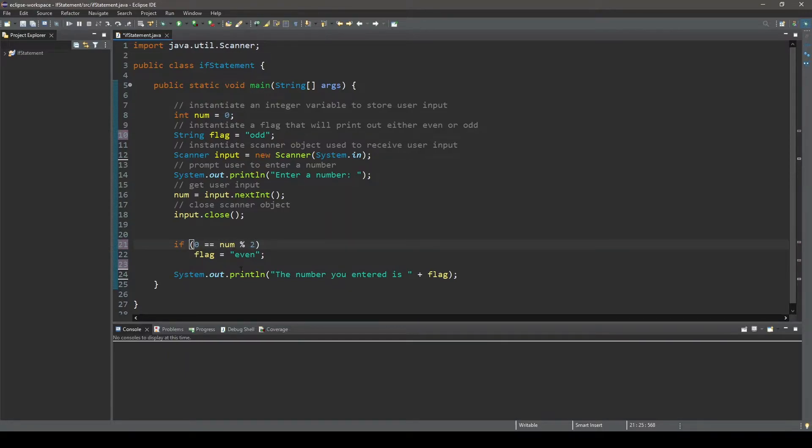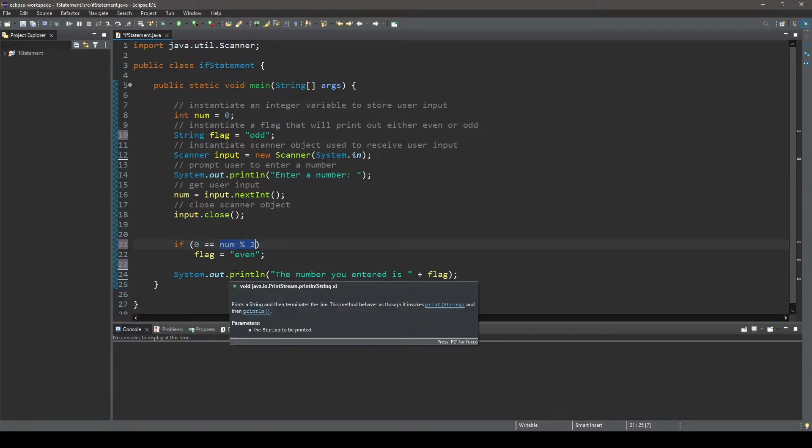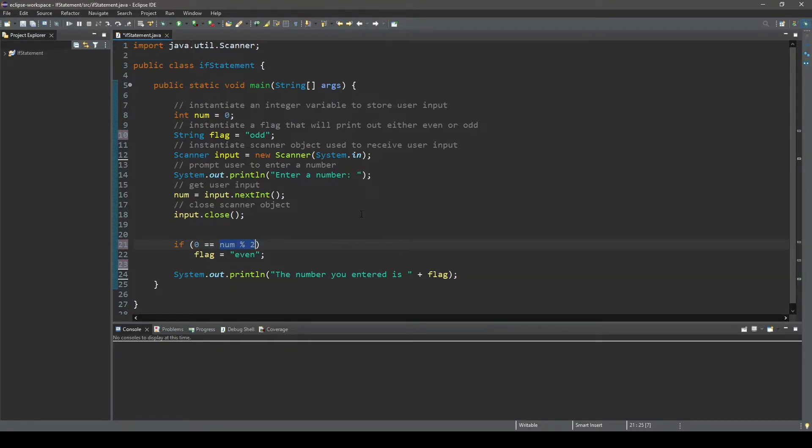Now that that is out of the way, if you remember, the modulus operator will perform division on two operands and return the remainder. Therefore, if you take any number and divide it by 2, if the remainder is 0, the number is even as only odd numbers have remainders when divided by 2.